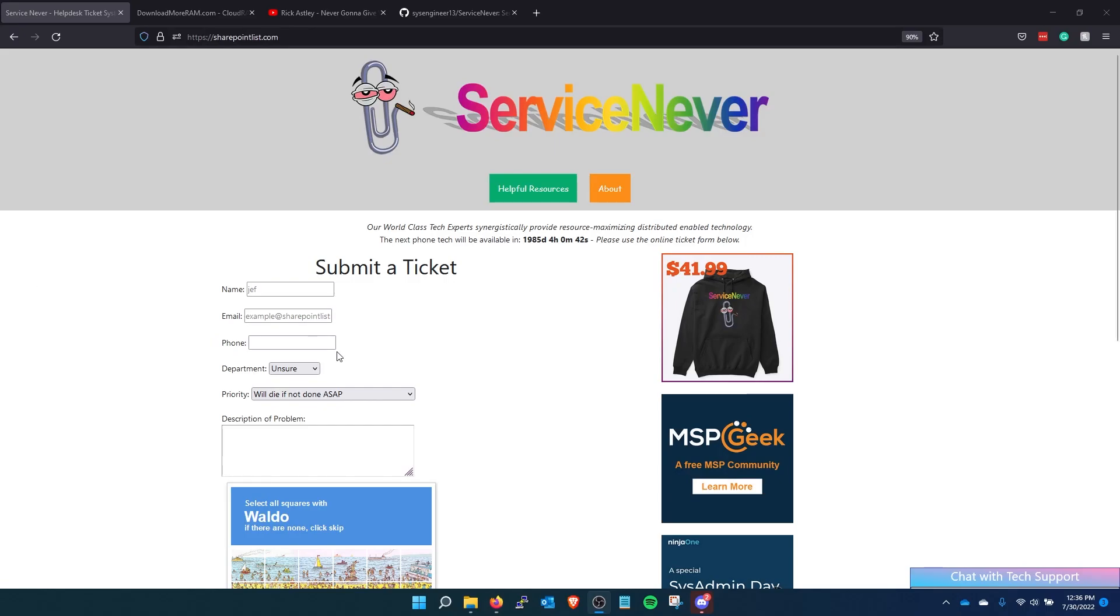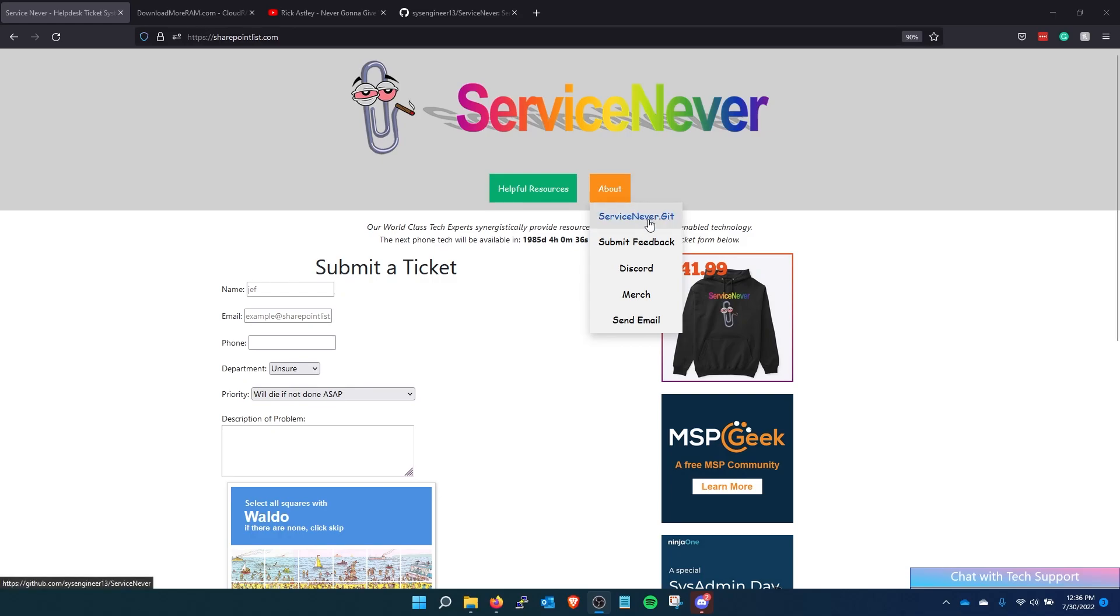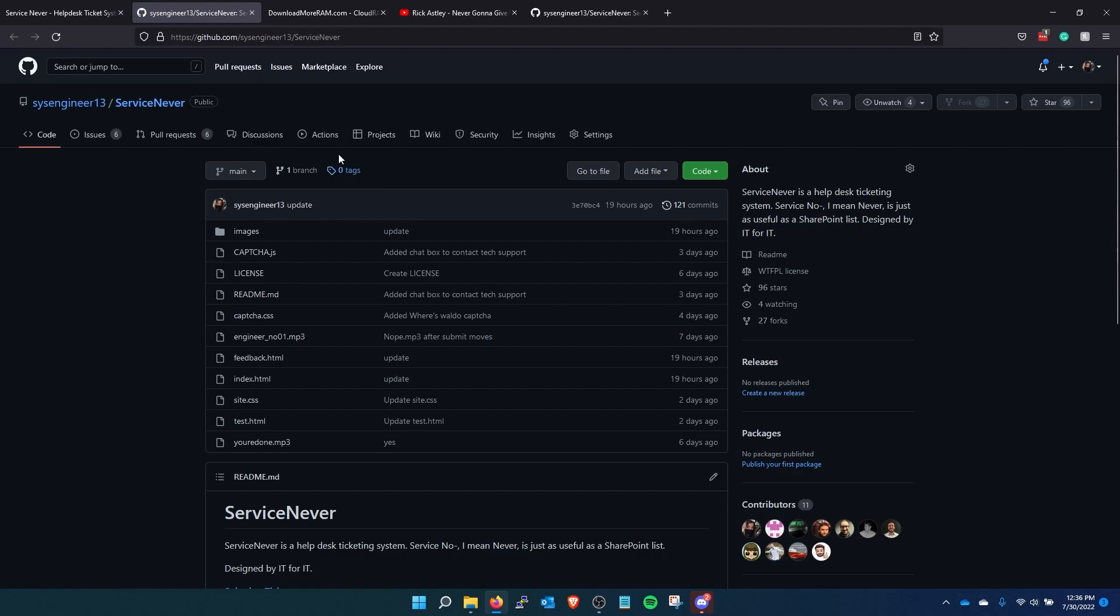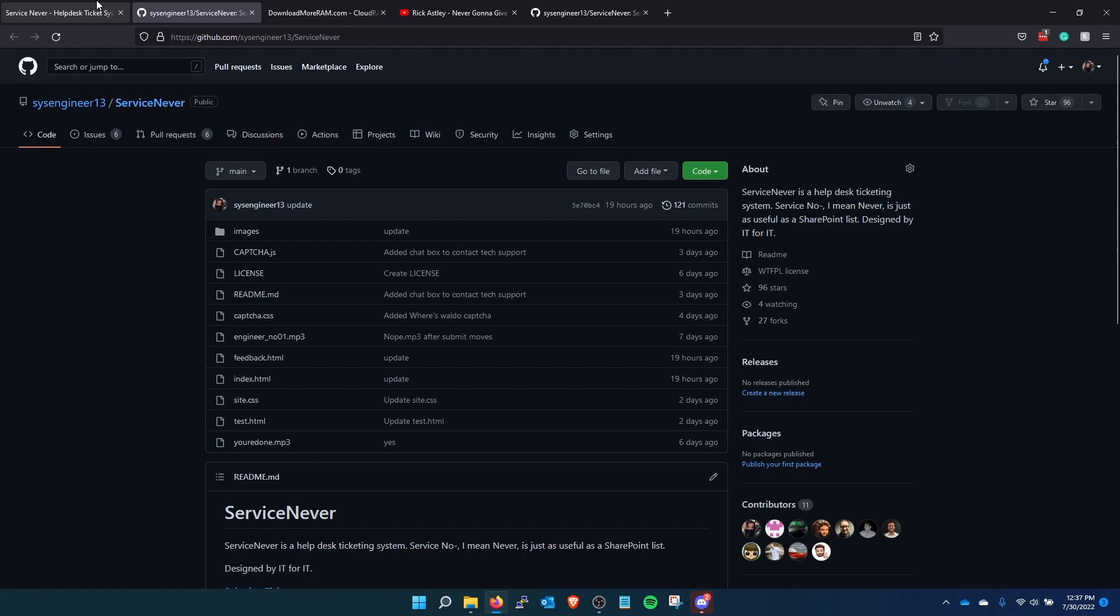And then this other tab here, the about, is not so funny. This is on GitHub, so anyone can contribute to it. I have to look at these pull requests and push them through. I'm still learning GitHub. I did not realize that there was so much to this. It's actually really cool.